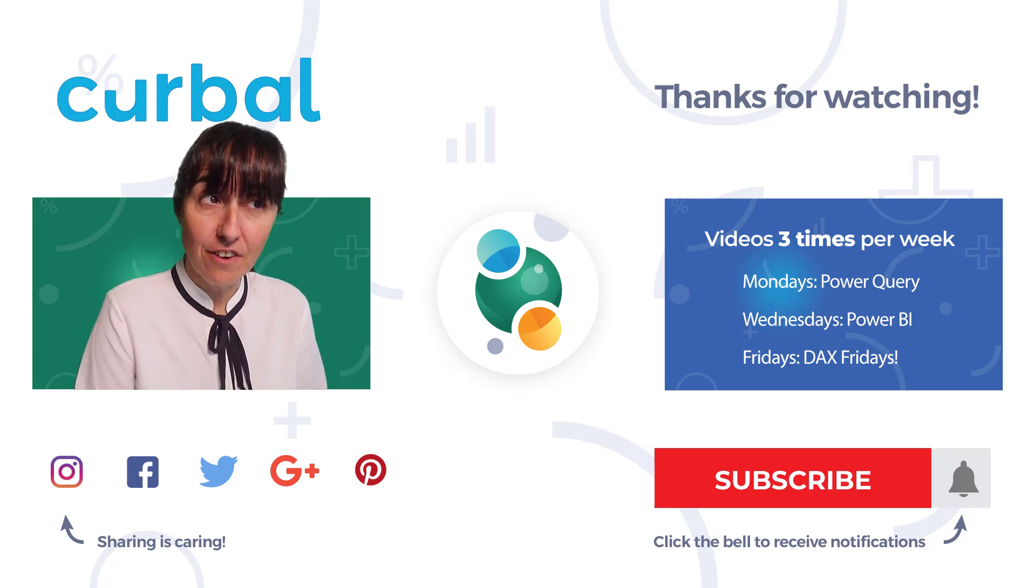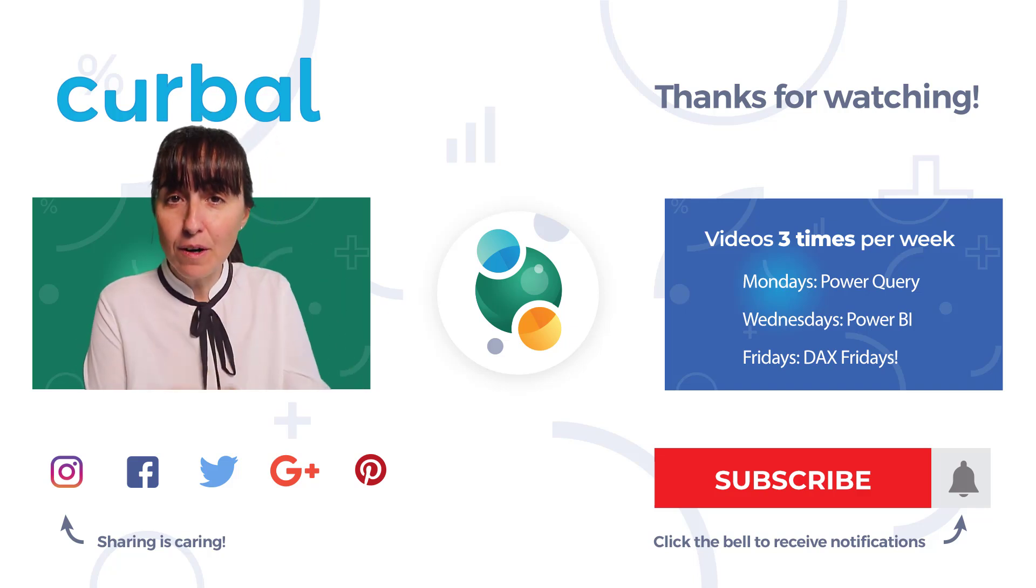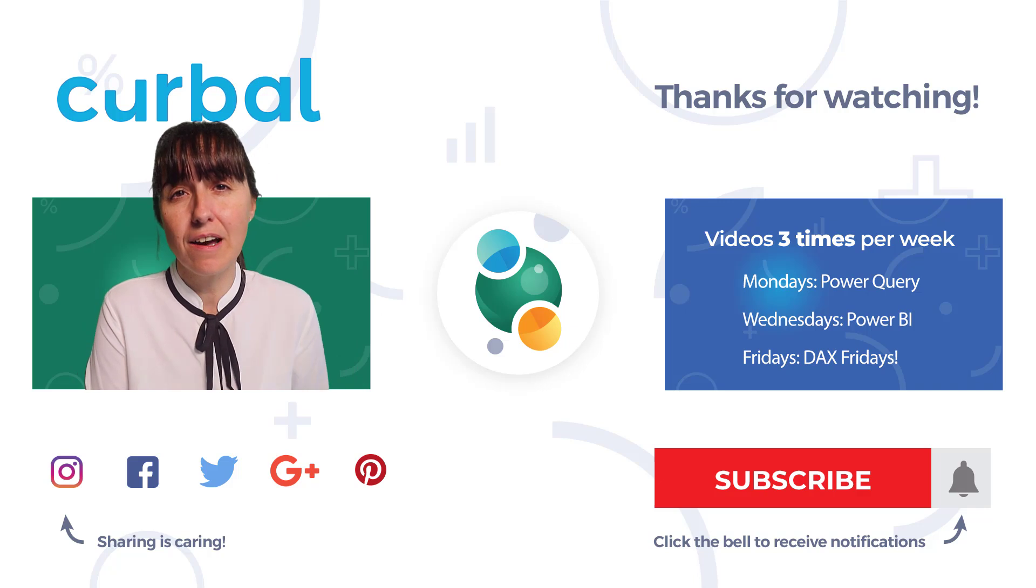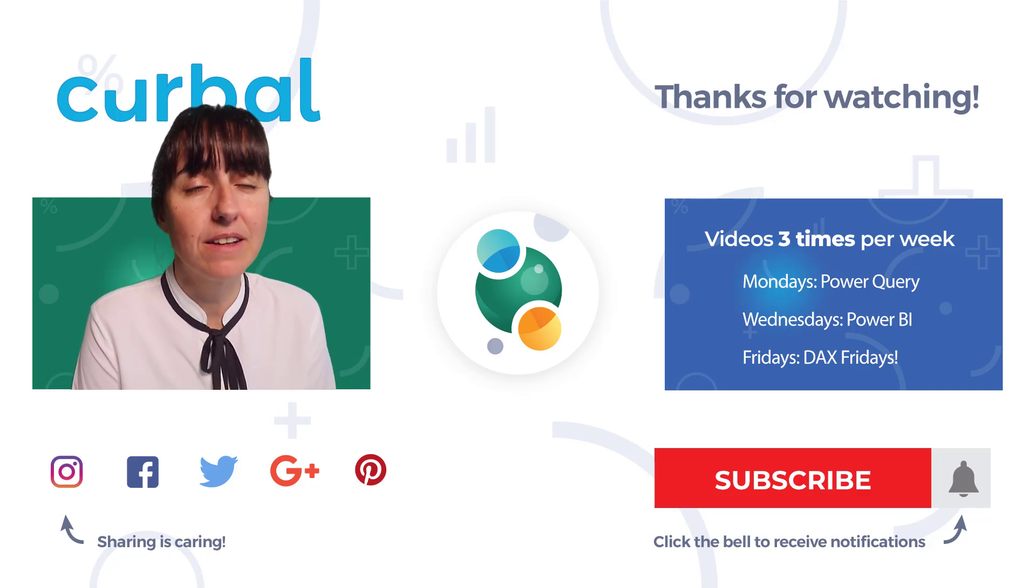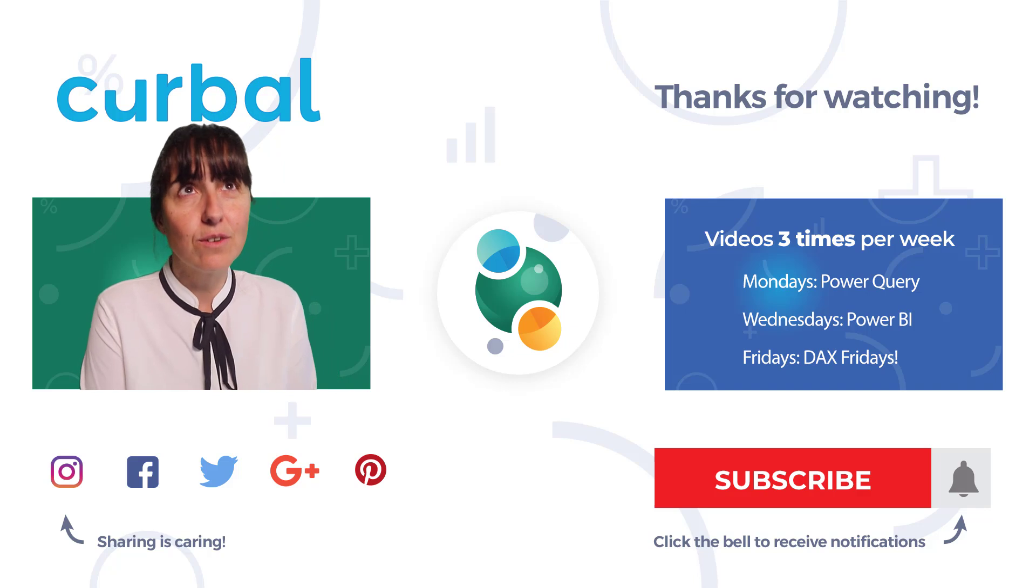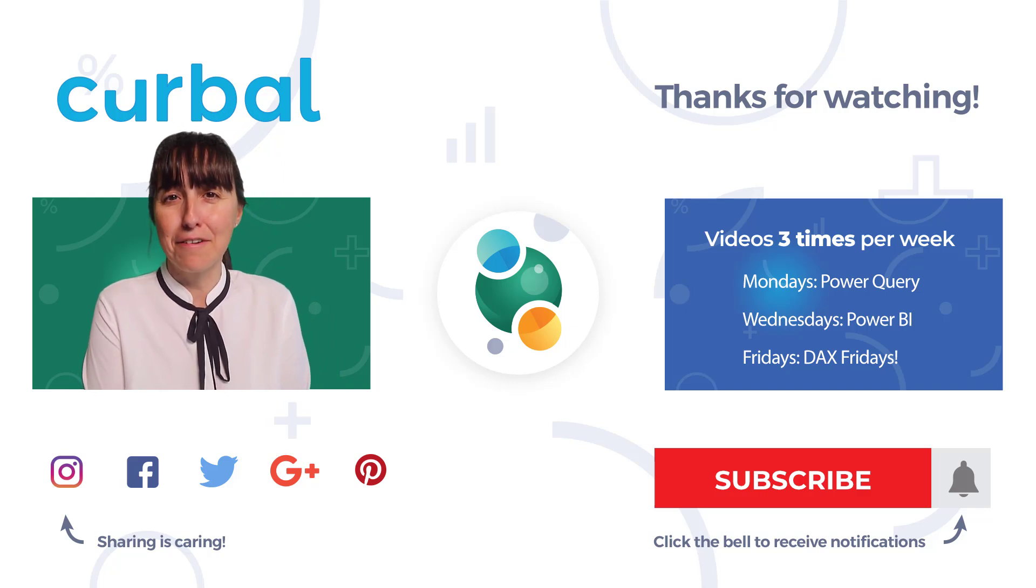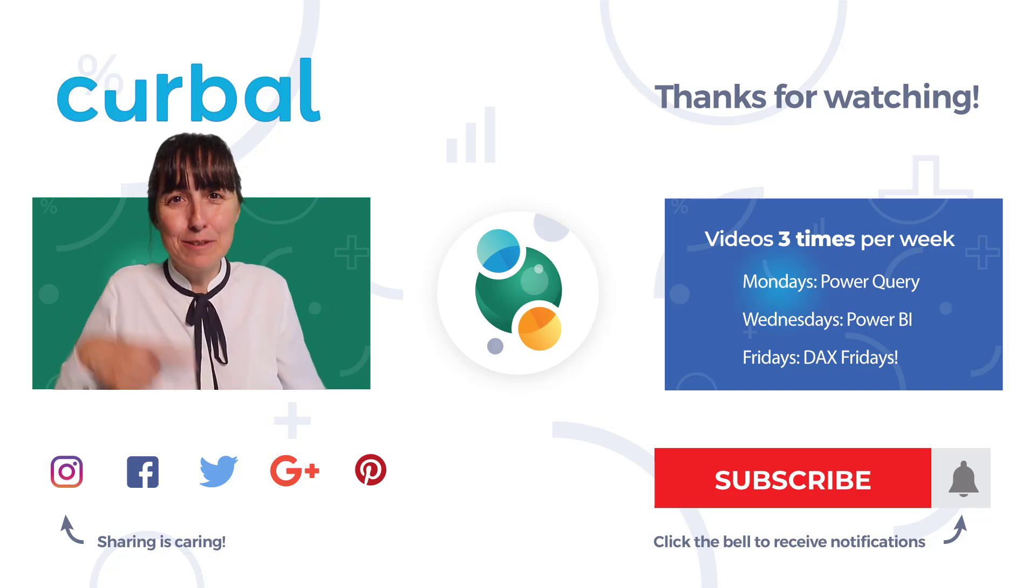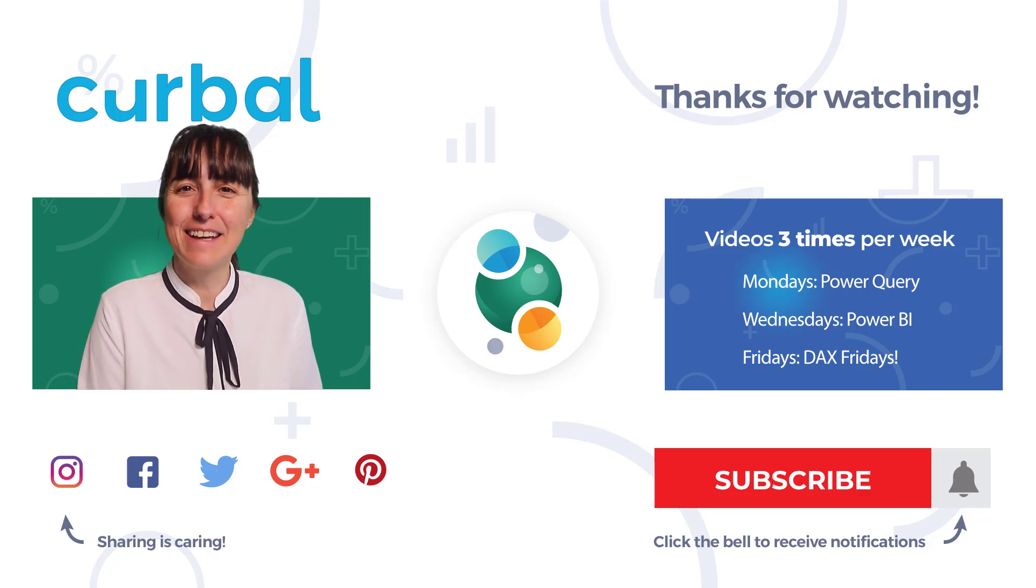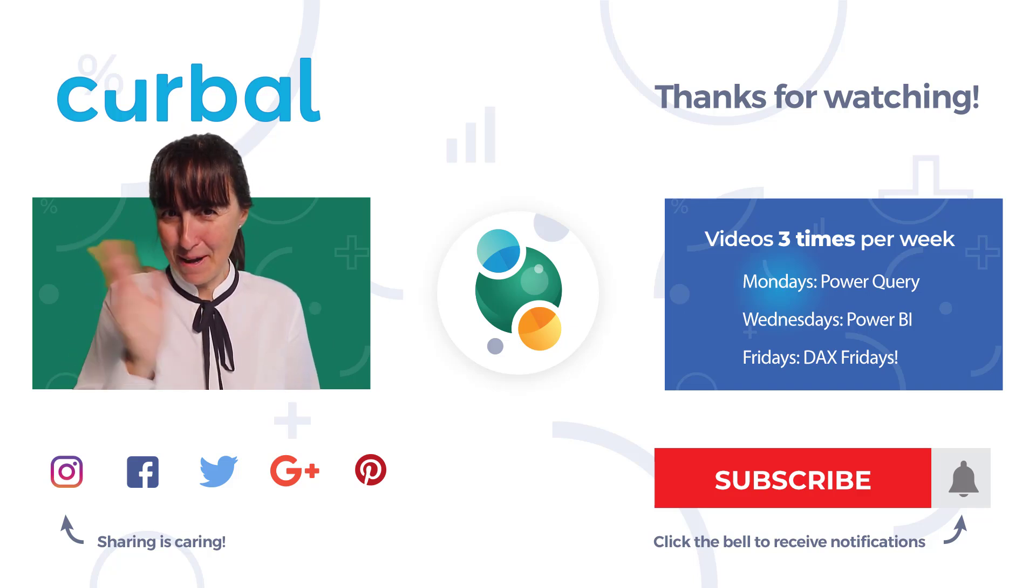So I will see you again on Friday. And if you are a Power Query user, make sure you check out my video last week about best practices on things you can do so your queries don't break that often. So it is going to be in there, so go check it out. Bye bye.